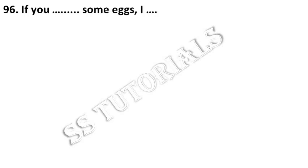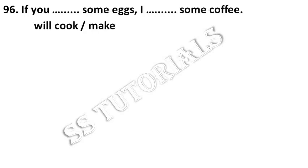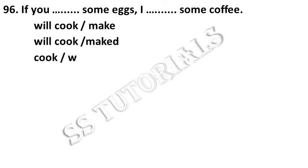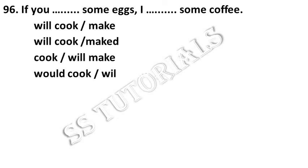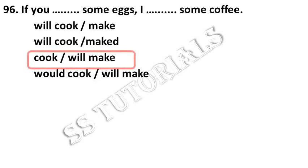If you dash some eggs, I dash some coffee. Answer: cook, will make.